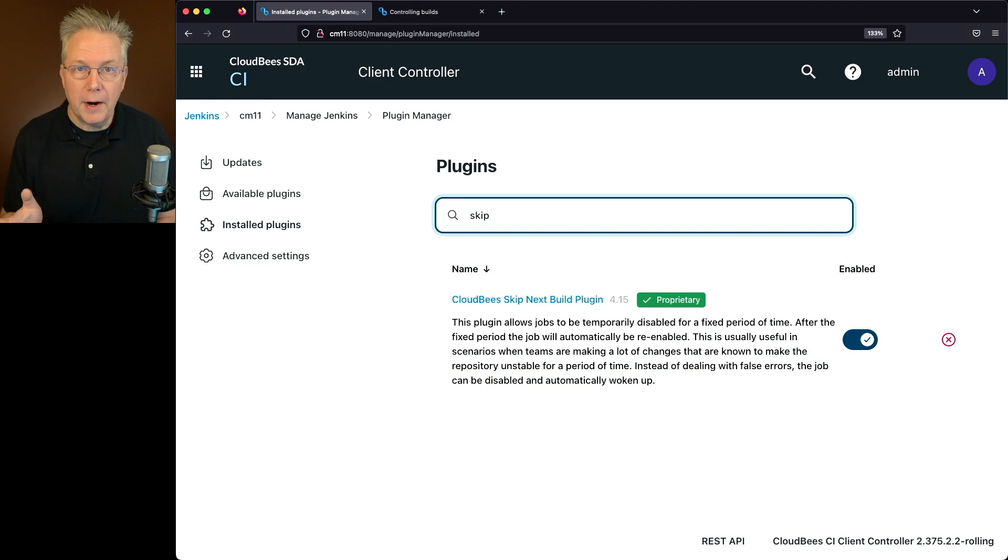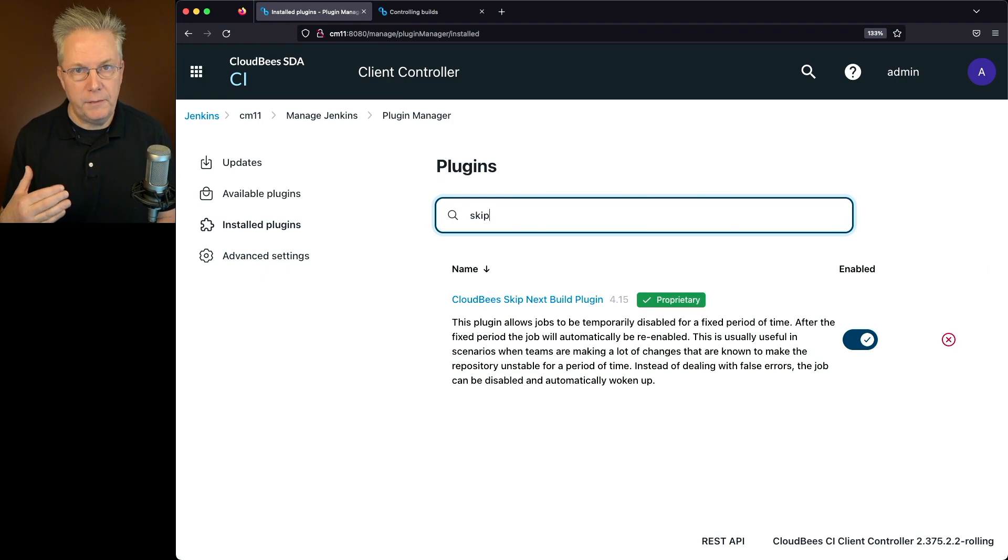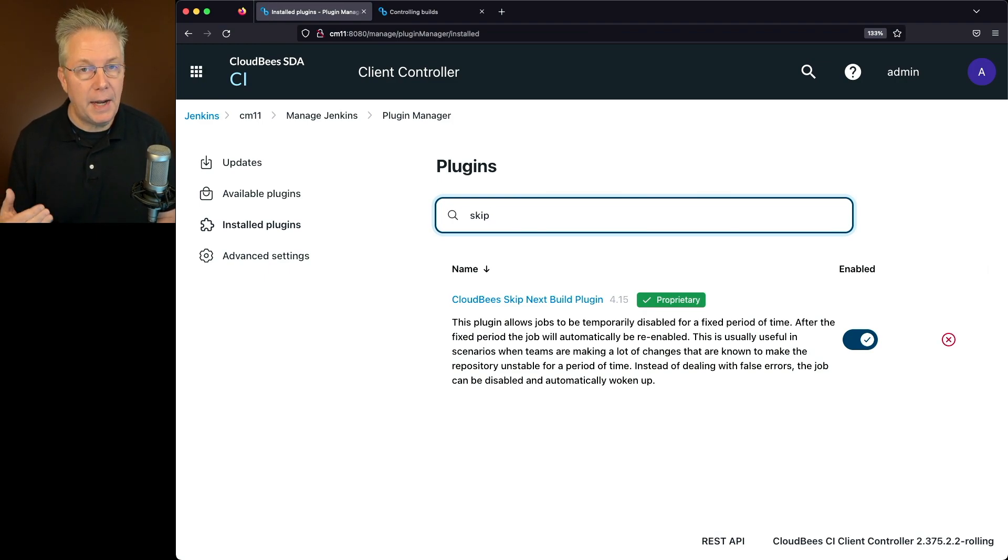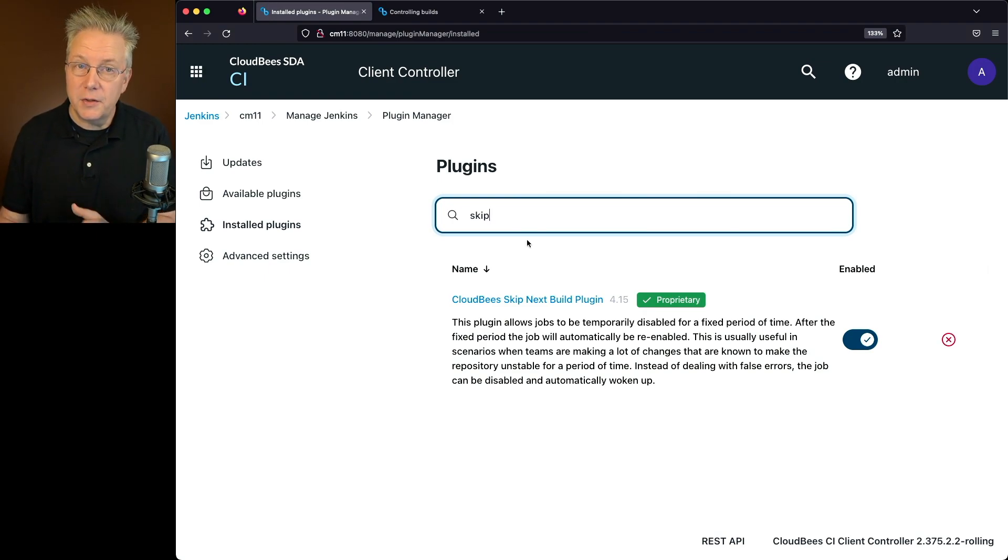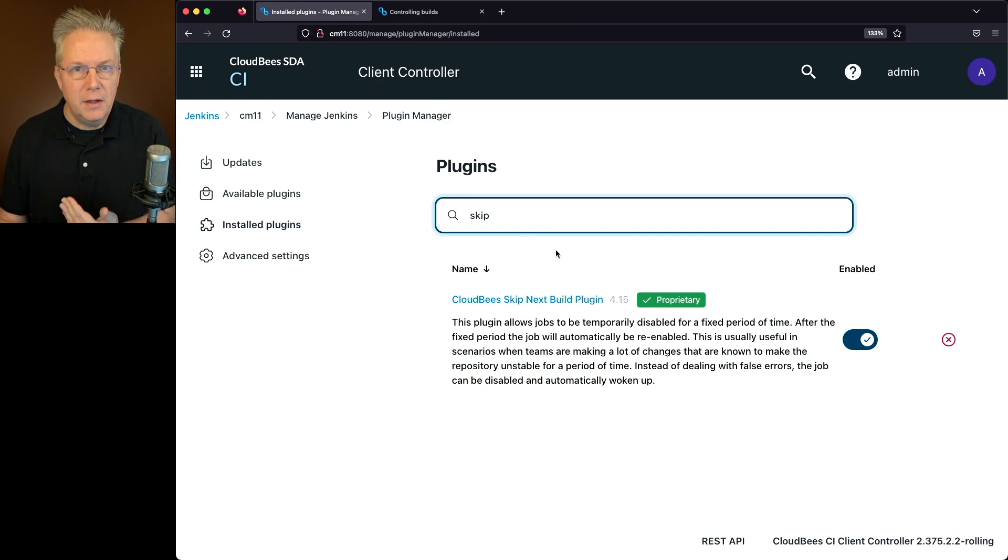So prior to 4.15, the only thing you could do is skip job or skip folder. But now with 4.15, you're able to skip at the controller level. Before we get to the controller level, let's go and look at the ways that we would normally do it and still can do it at the job level.